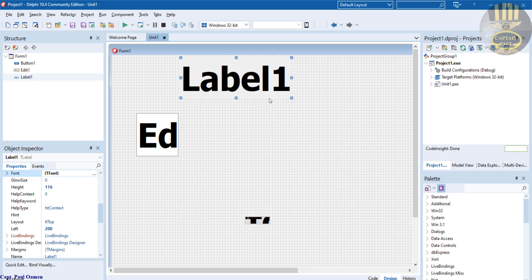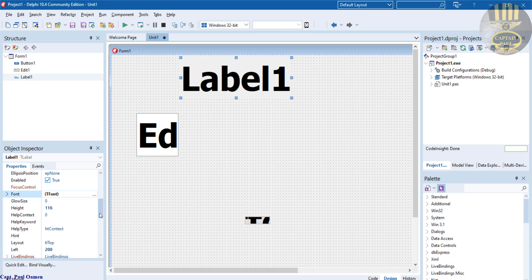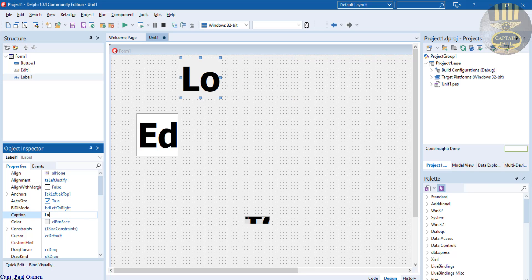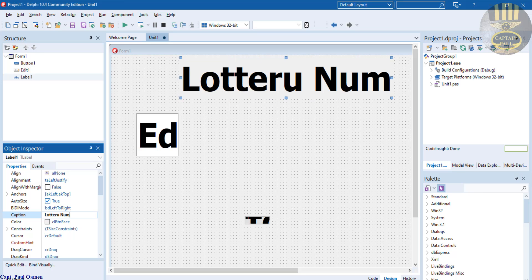Now this label, I'm going to change the text data in there to lottery number generator. So let's come in straight to the caption here. Let's change that to lottery number generator.